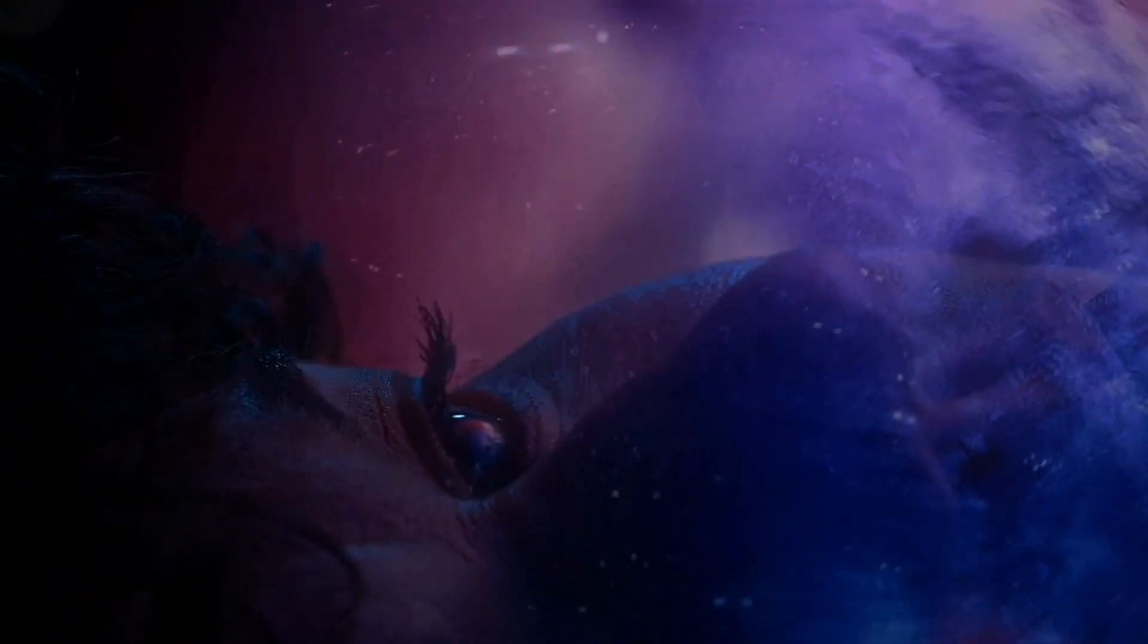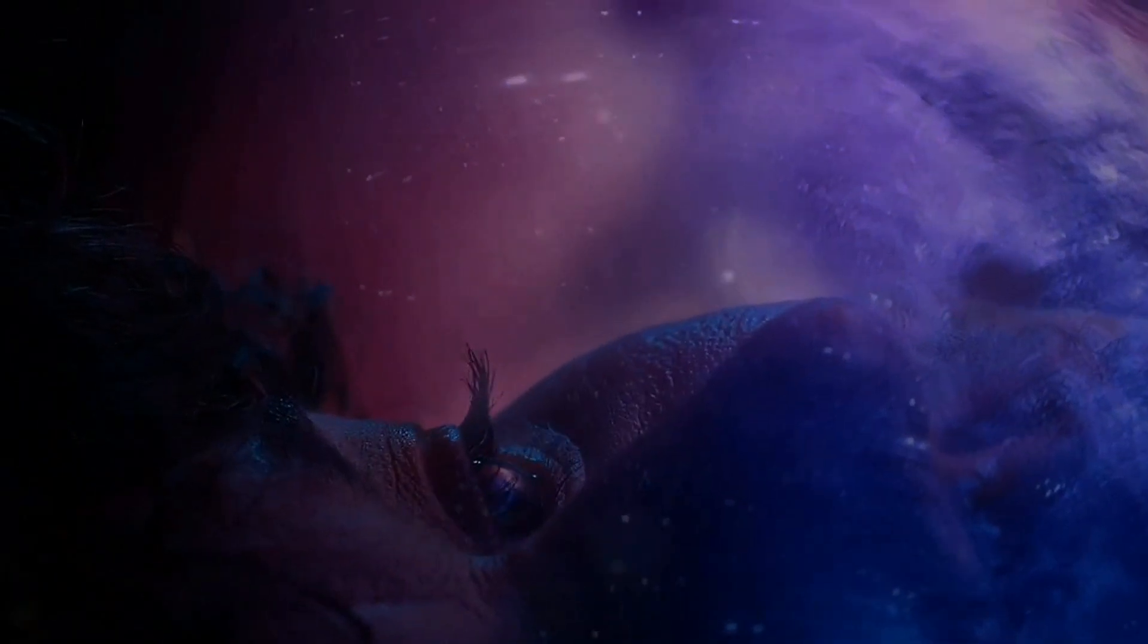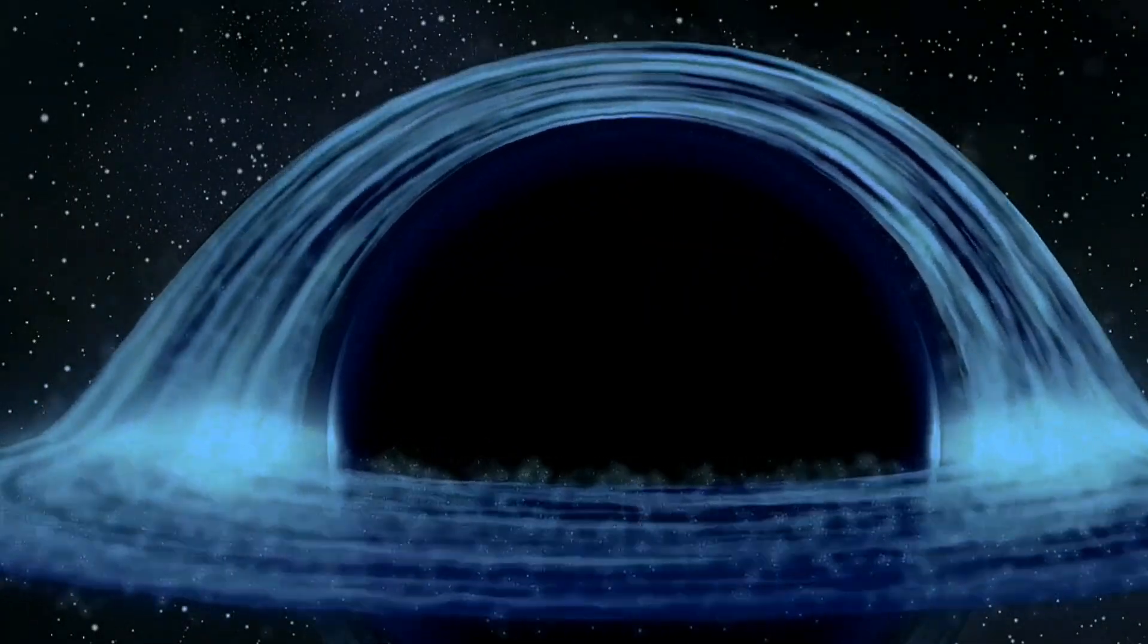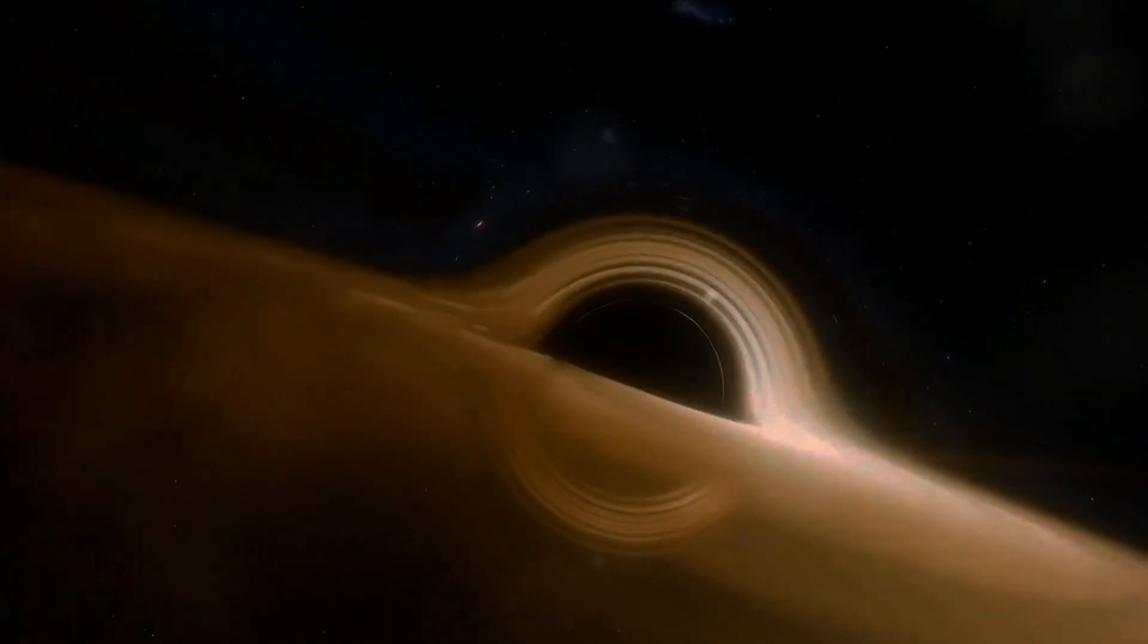There's yet another, even more destructive way black holes could rupture reality, though, if two of them collide. And a black hole collision isn't as far away as you might think.